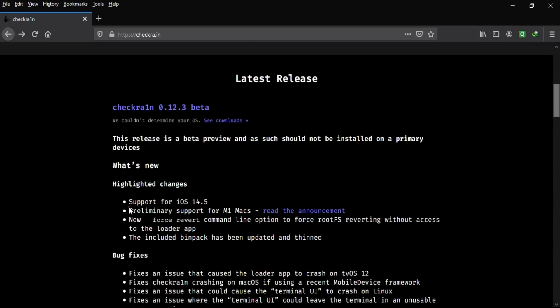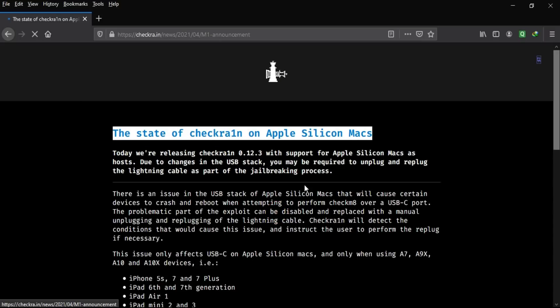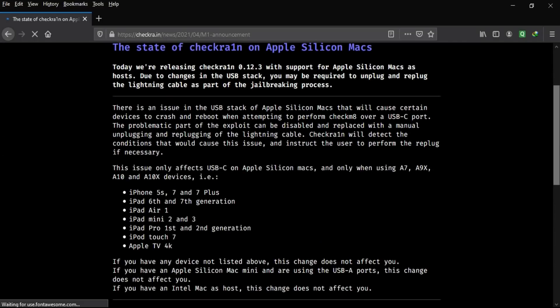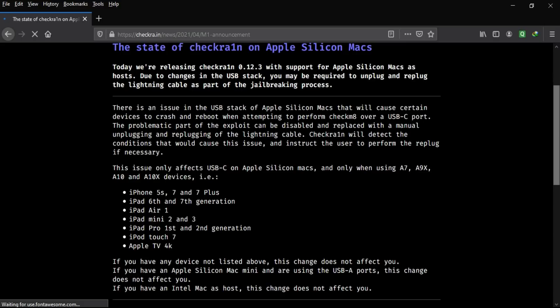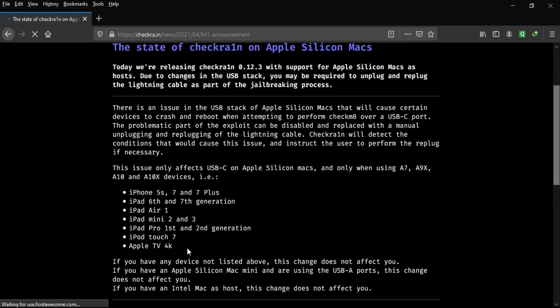For A11 devices — iPhone 8, 8 Plus, and iPhone X — you still need to remove the passcode and enable the 'Skip A11 BPR check' option when jailbreaking. As mentioned, they've added support for Apple Silicon Macs like M1, but with primary support only. They state that checkra1n 0.12.3 supports Mac M1 as a host, but due to some changes in USB handling, you may be required to unplug and replug the Lightning cable as part of the jailbreak process.